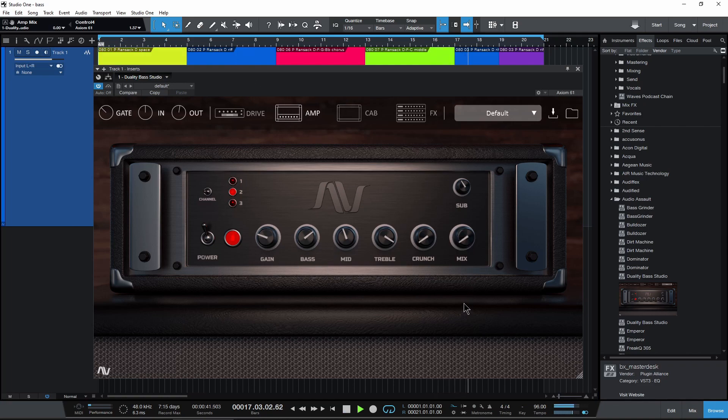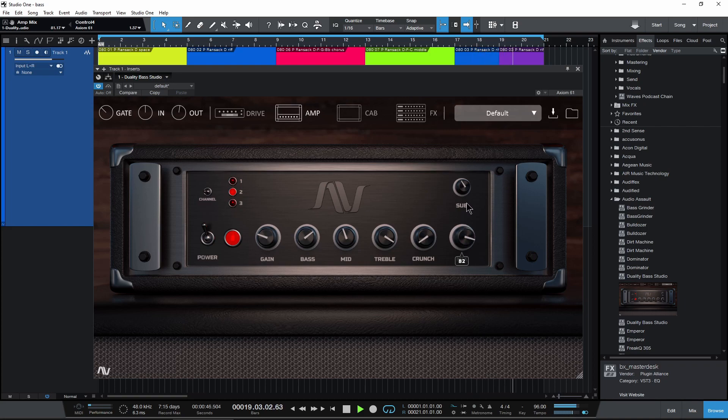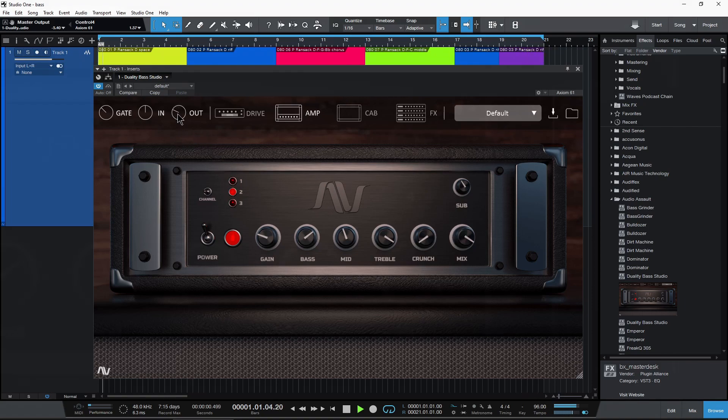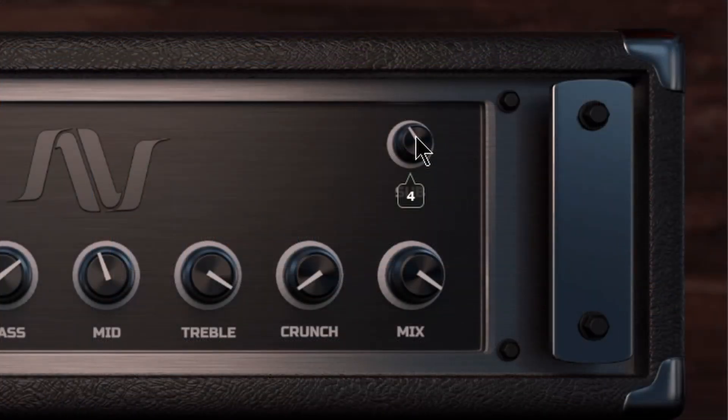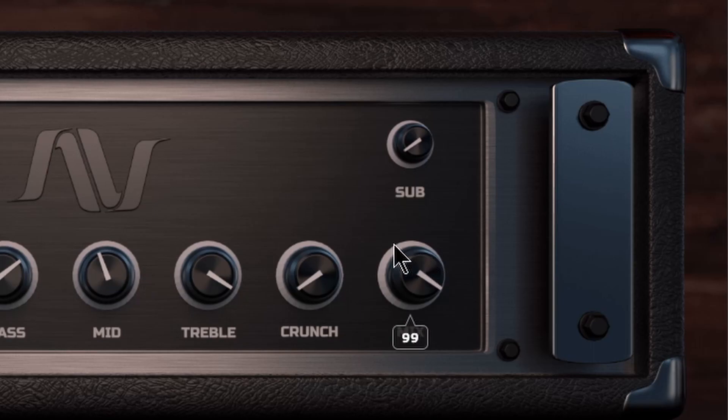So that's basically just the DI right there. Let's start to blend it in to 100% there.